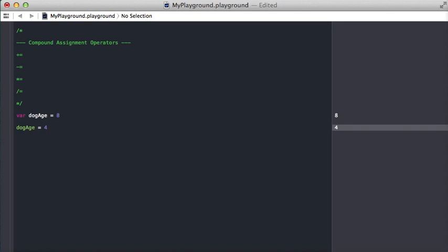And there's a whole list of different compound assignment operators and you can find that in the expressions part of the e-book provided by Apple.